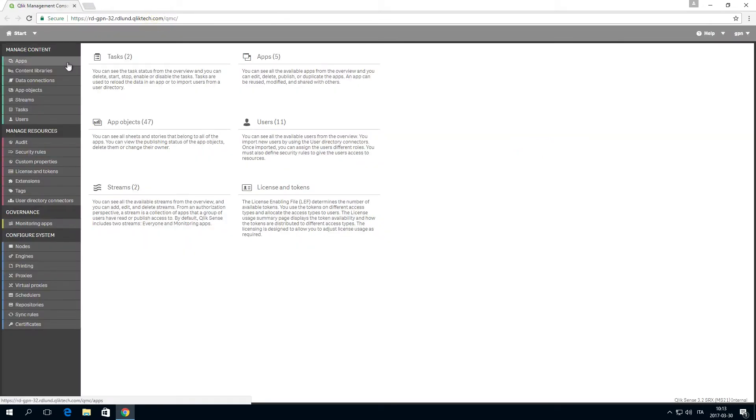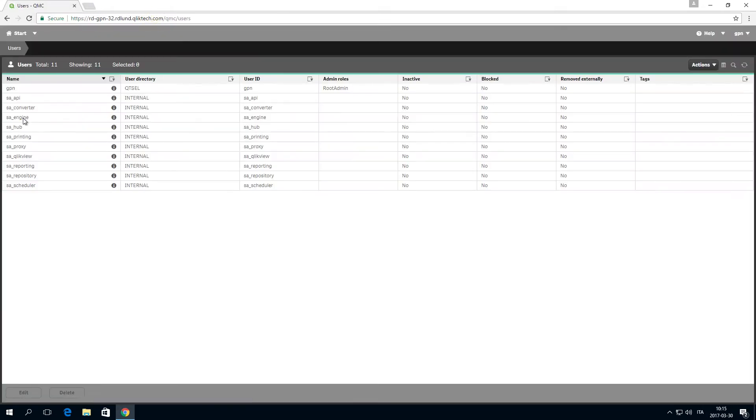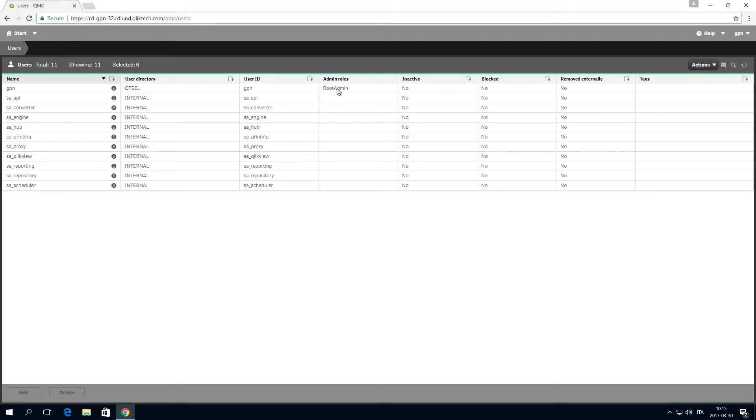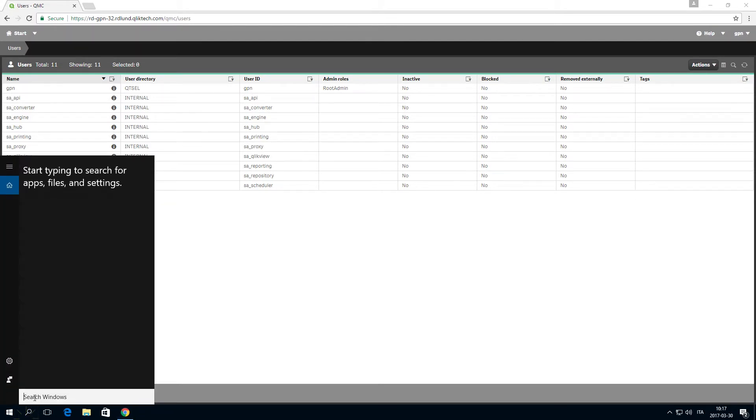On the machine where Qlik Sense is installed, open the QMC and assign root admin authorization to the Windows user that runs the Qlik n-printing engine service. In this case, we have already assigned root admin authorization to the user. This Windows user must also be a domain user.